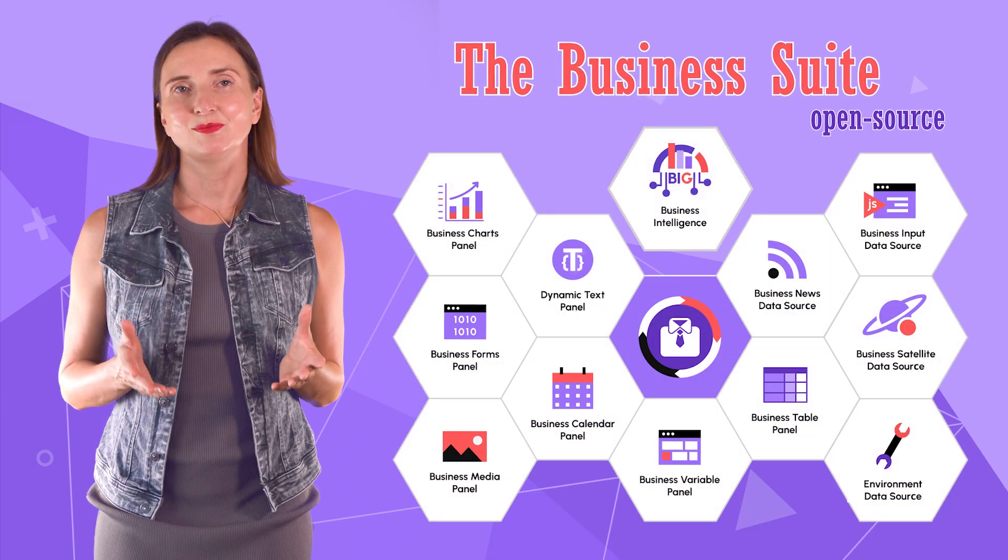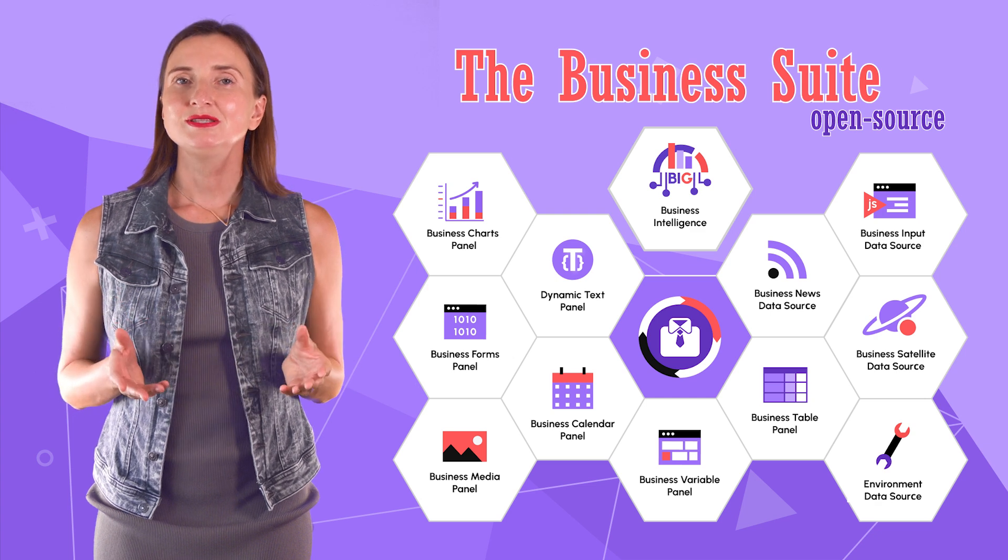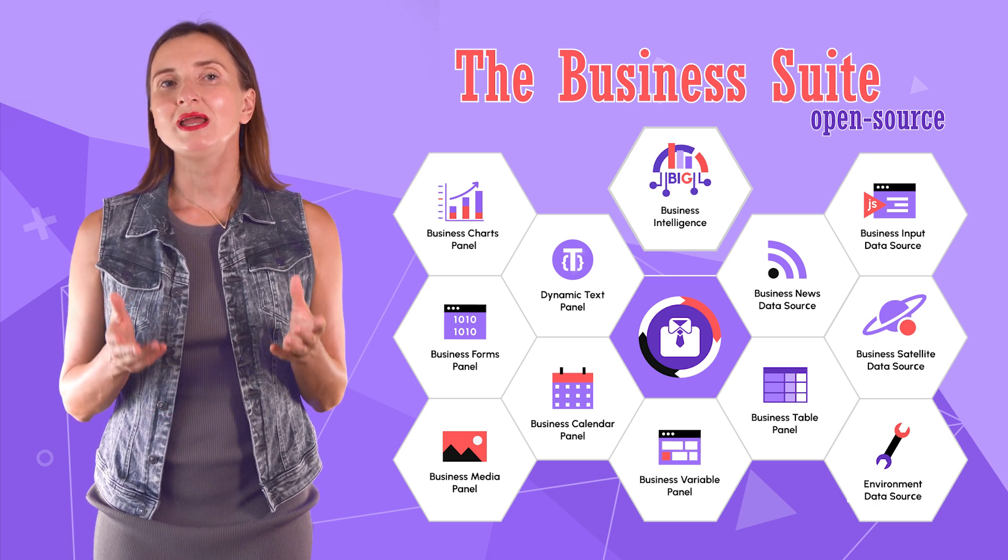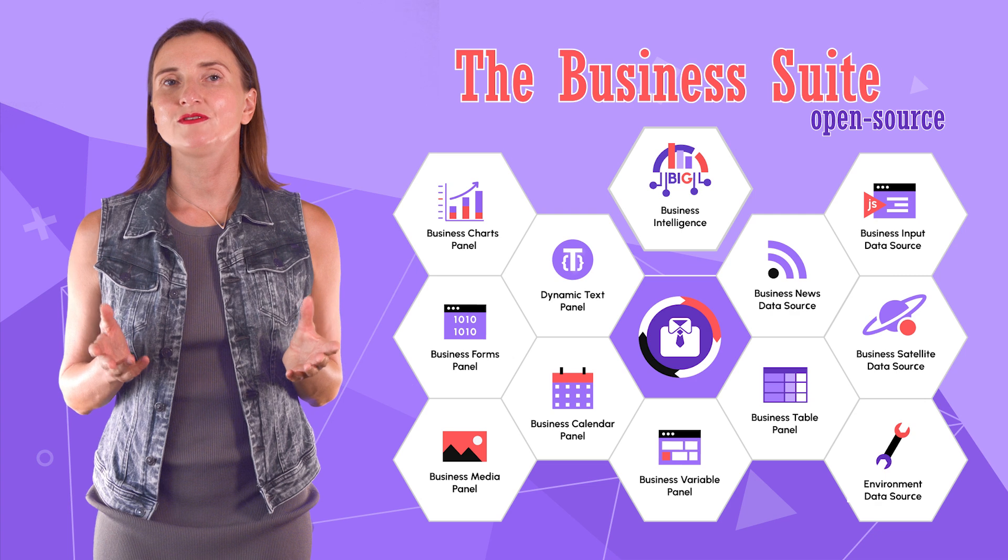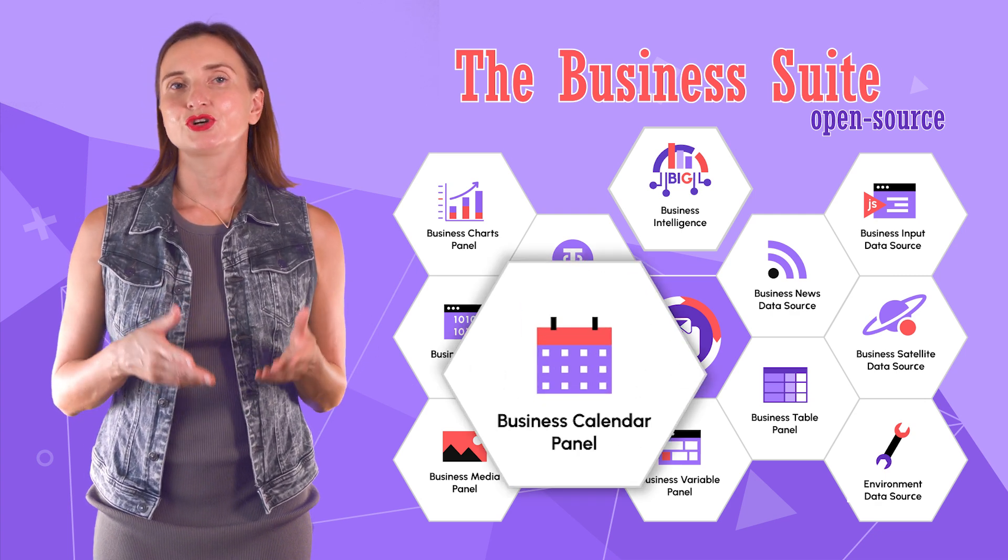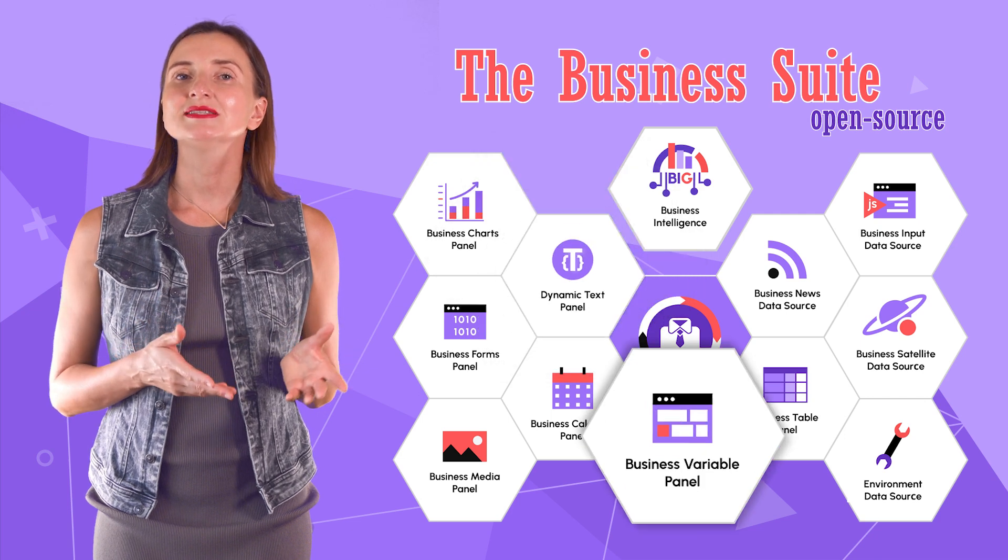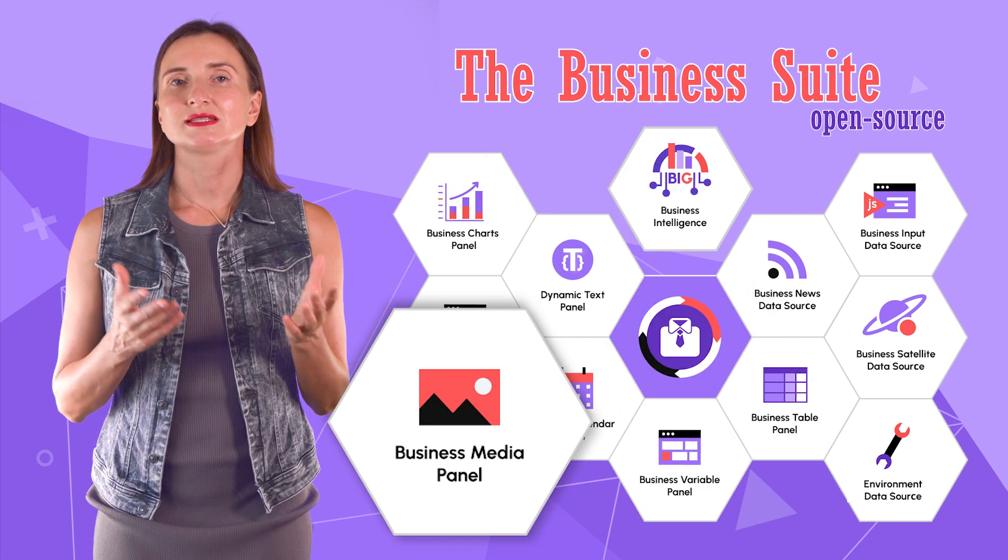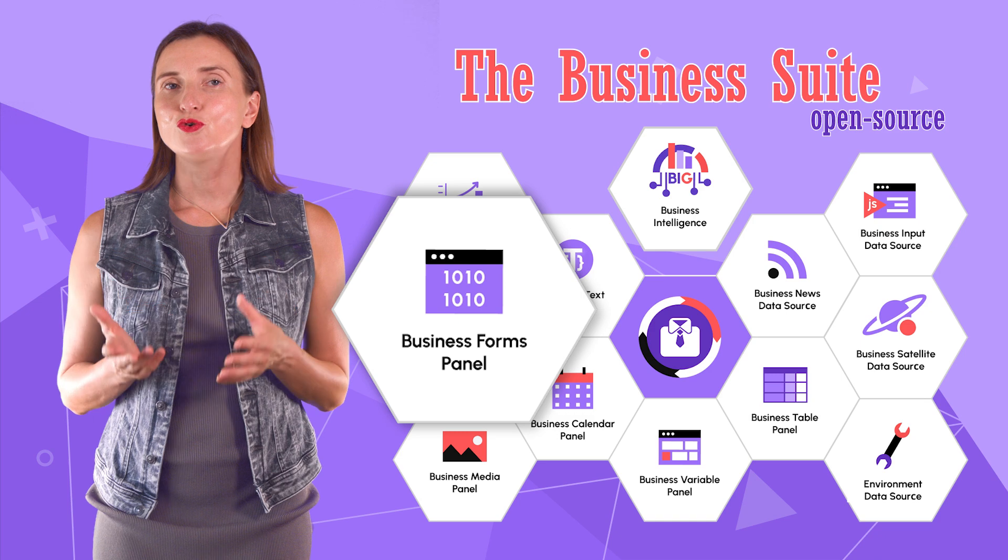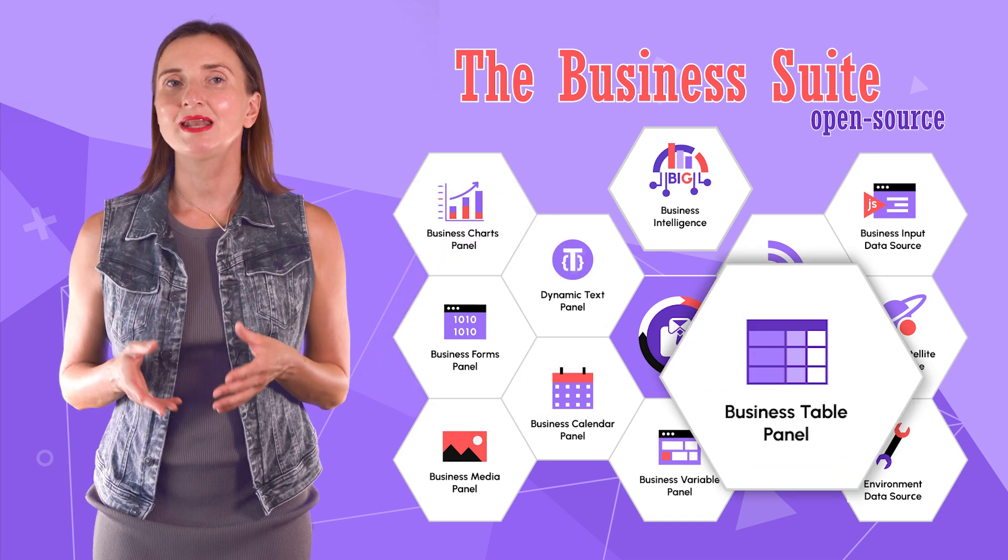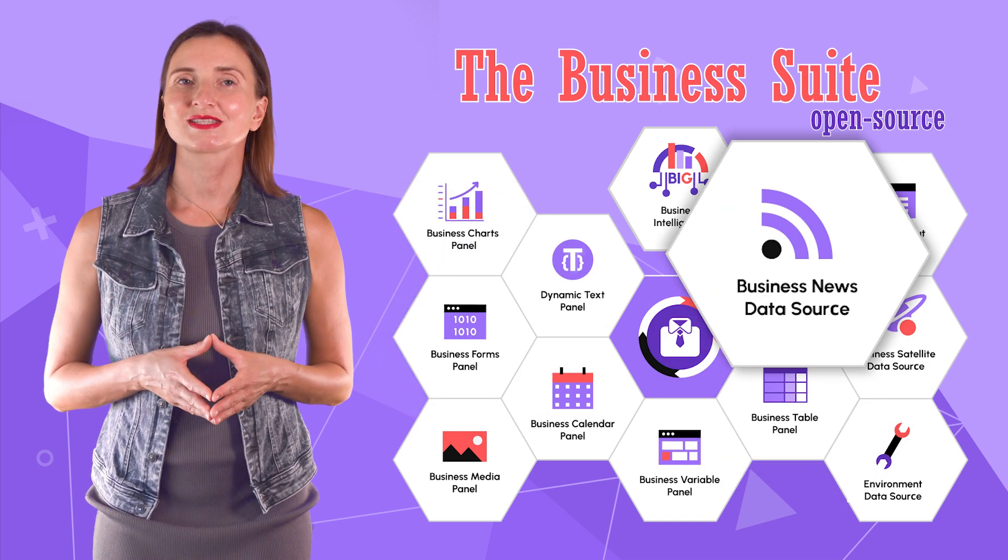We are excited about the upcoming months. The business suite will combine solutions for many business aspects of the fully functioning web application. Business calendar, business chart, business text panel, business variable panel, business media panel, business forms panel, business table panel, business news data source.